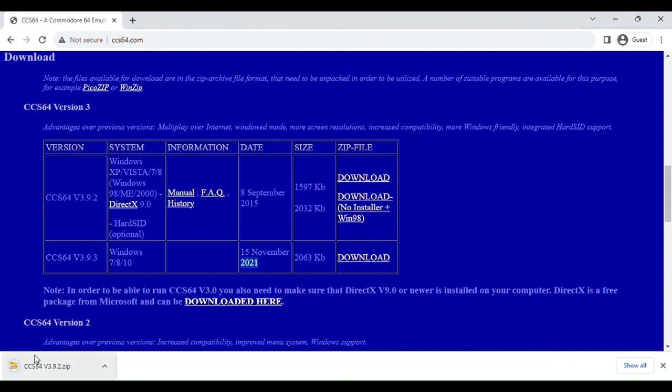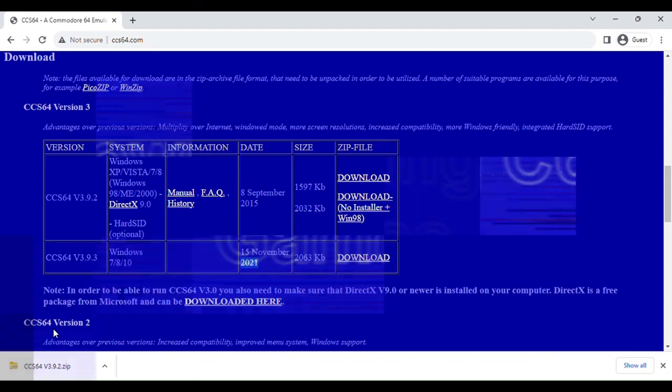You'll put it in a nice little zip file. And now I'm going to show you how to download some games.